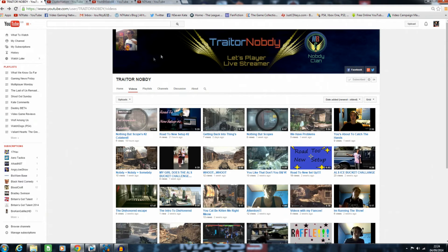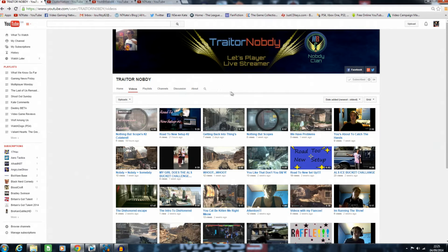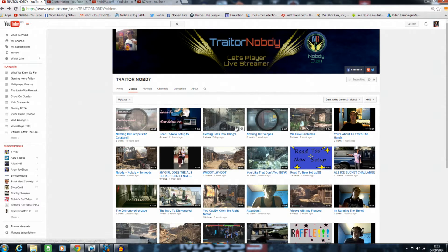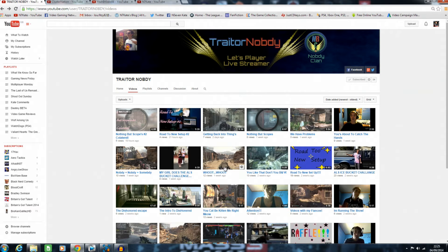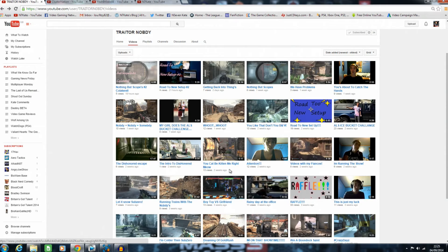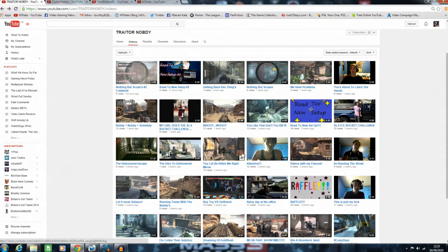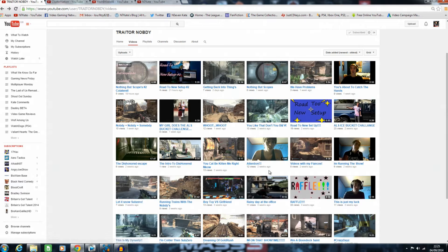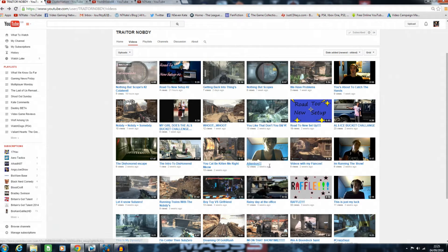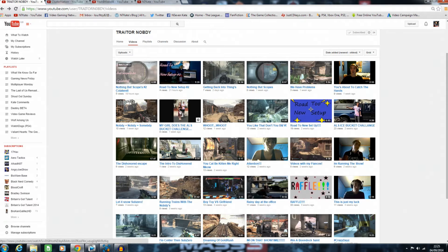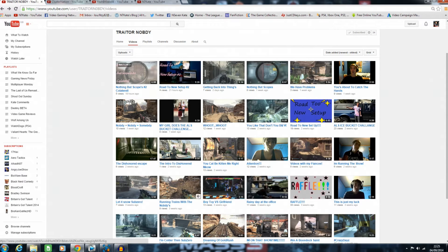Last up is Traitor Nobody. This guy's pretty cool—I like him. He's a young guy, but he seems really genuine and sweet. He's commented on some of my videos quite a few times and shown his support, which is much appreciated.